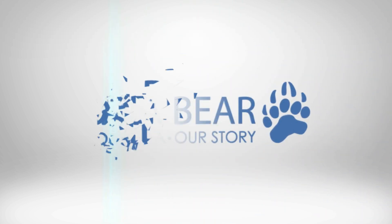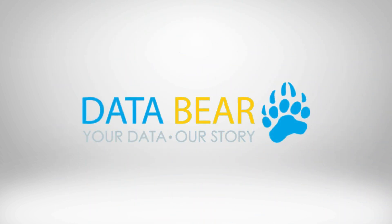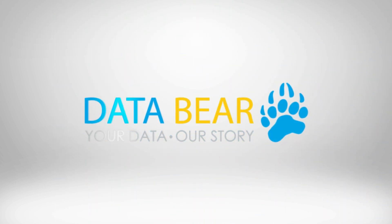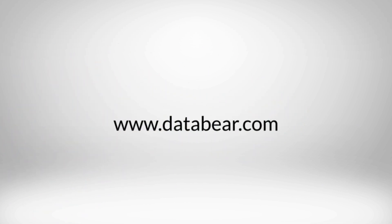Visit DataBear.com to find out more about how we can turn your reporting dreams into a reality. Your data. Our story.